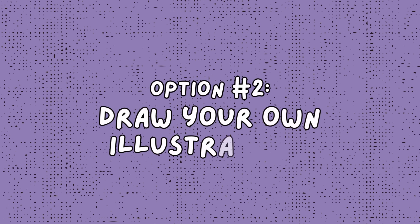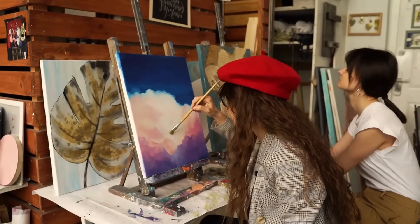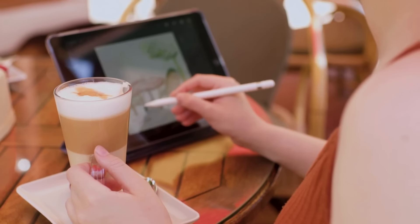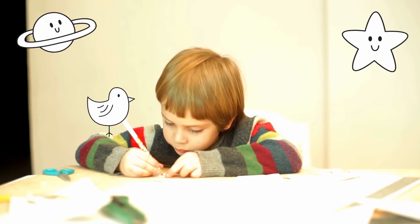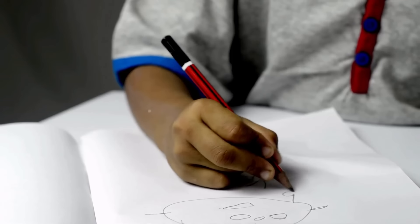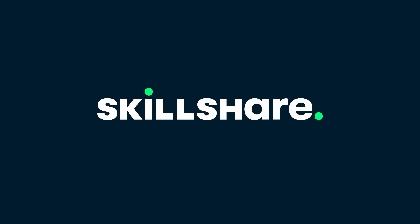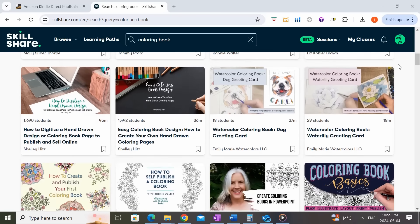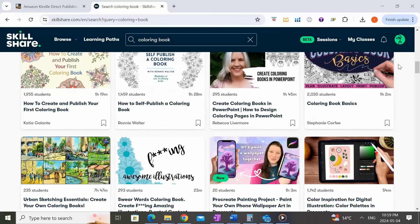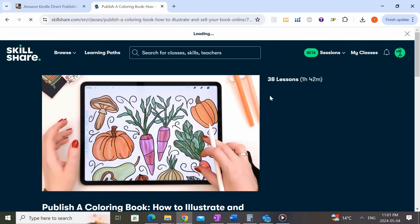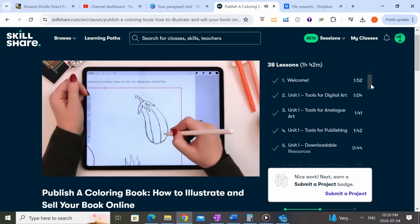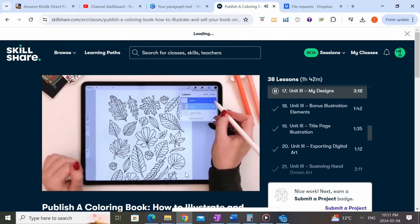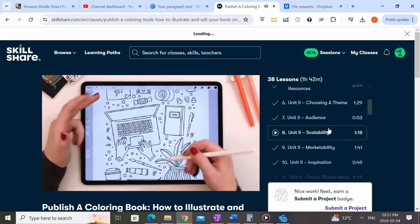The second option is to draw your own illustrations. If you're already an artist or illustrator with experience in digital art, this would likely be the best option. For the rest of us who have never professionally illustrated before but really want to give it a try, our sponsor for today's video — Skillshare — would be the perfect solution. Being able to draw illustrations for my own books has always been a dream of mine. I recently completed a course on Skillshare on how to illustrate a coloring book using Procreate and absolutely loved it.